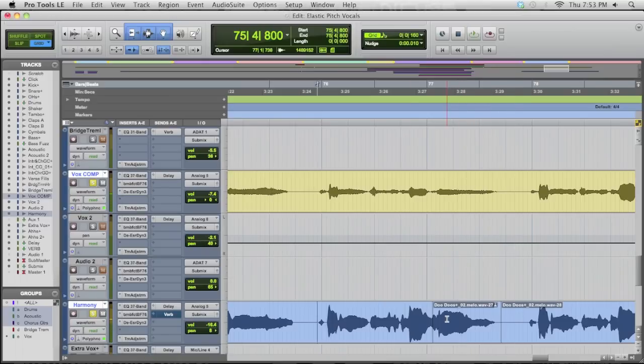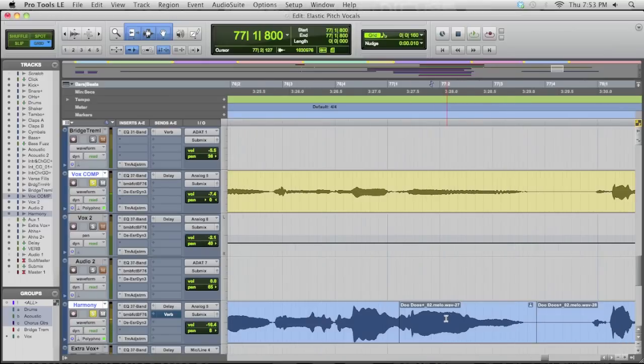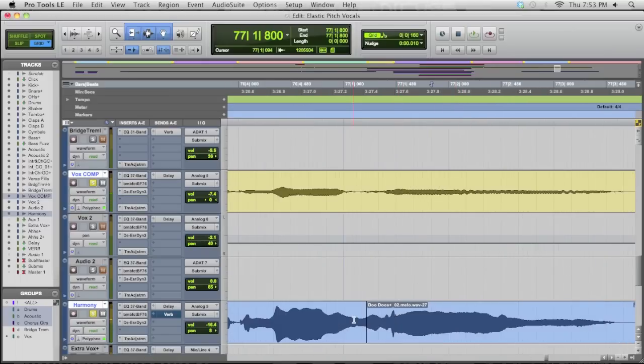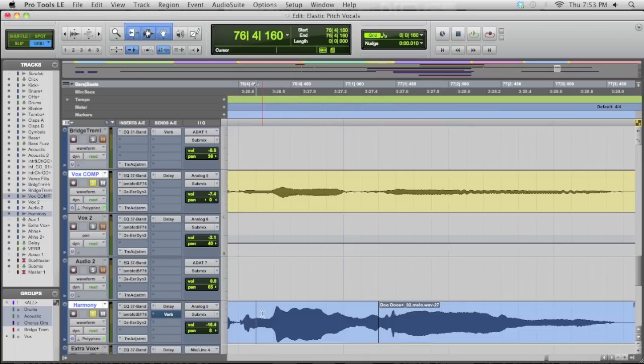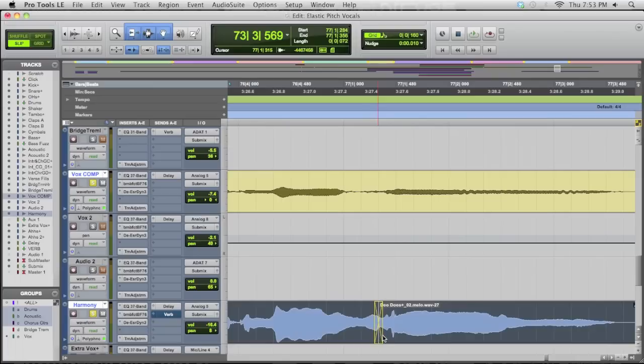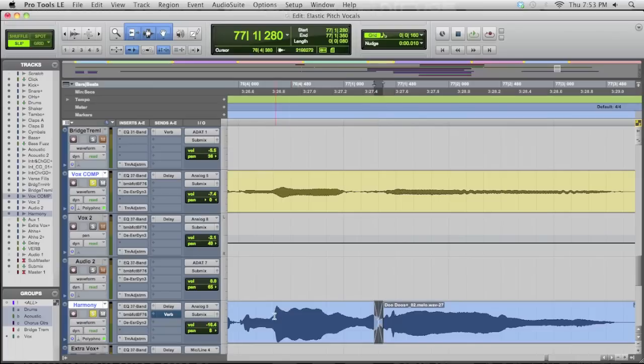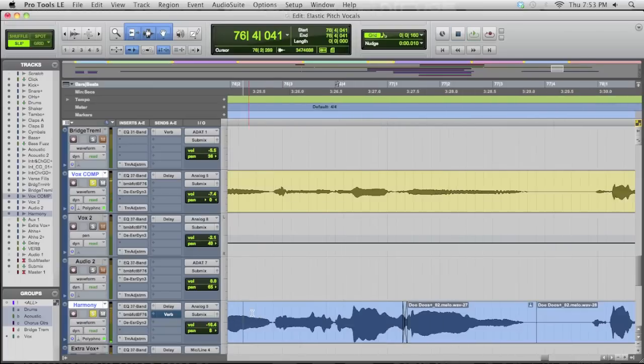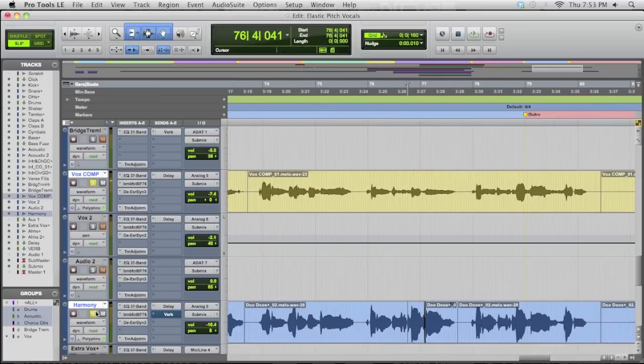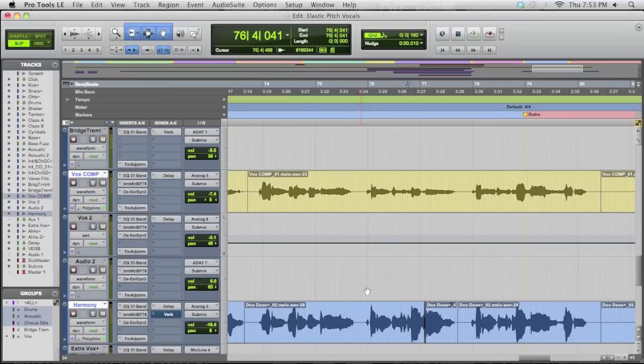And what I'm going to do really quick here is just now clean up my edit. This is the original. I'm just going to drag that over a little bit. And I'm just going to come into slip mode and just drag in a little crossfade. And just like that, bring it out of solo mode.